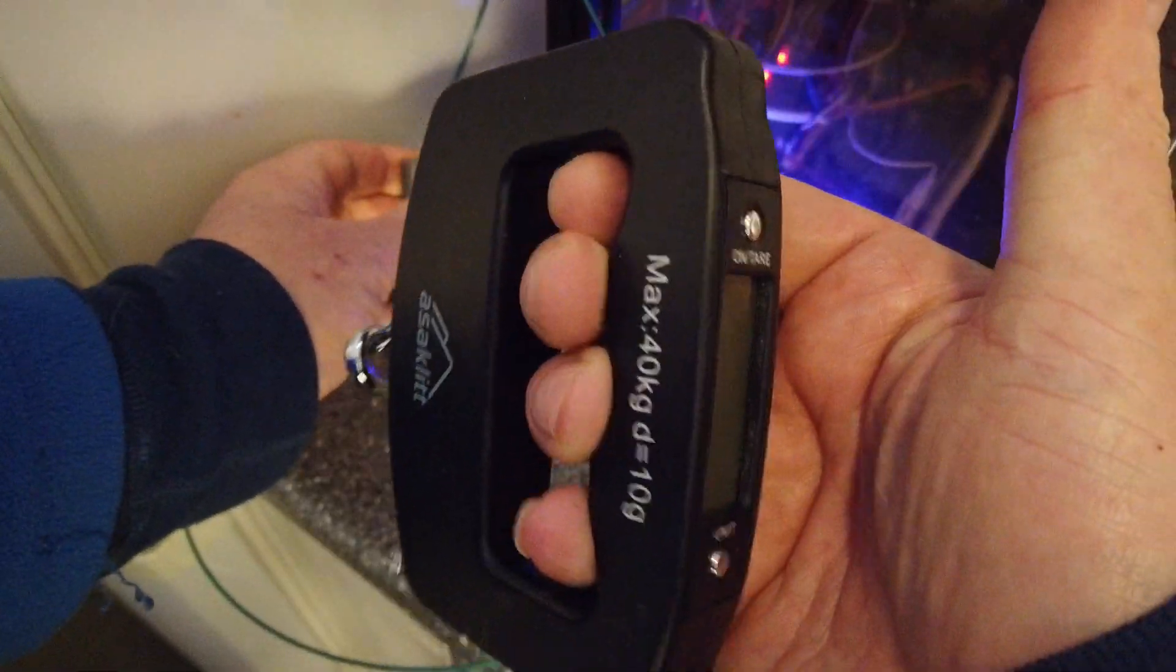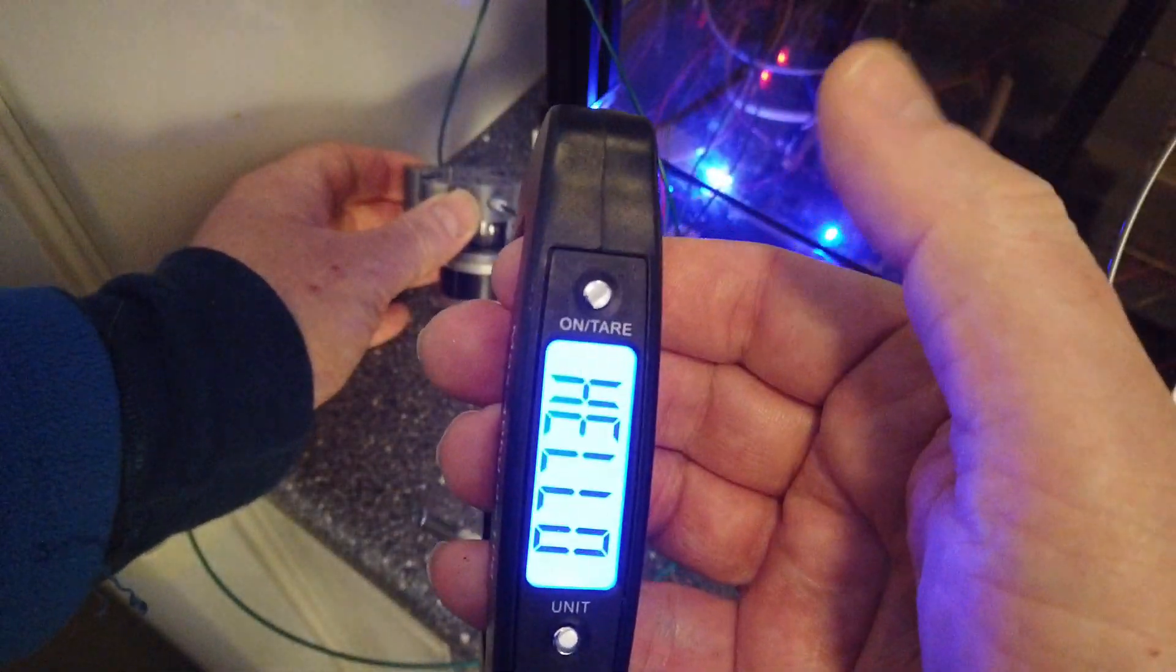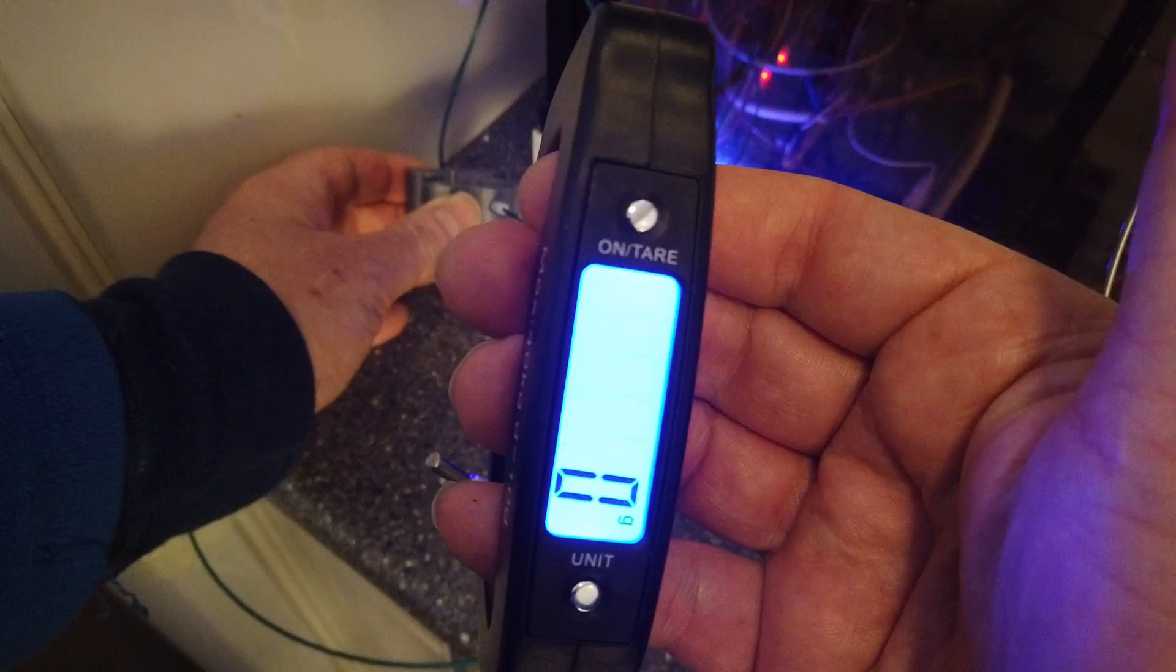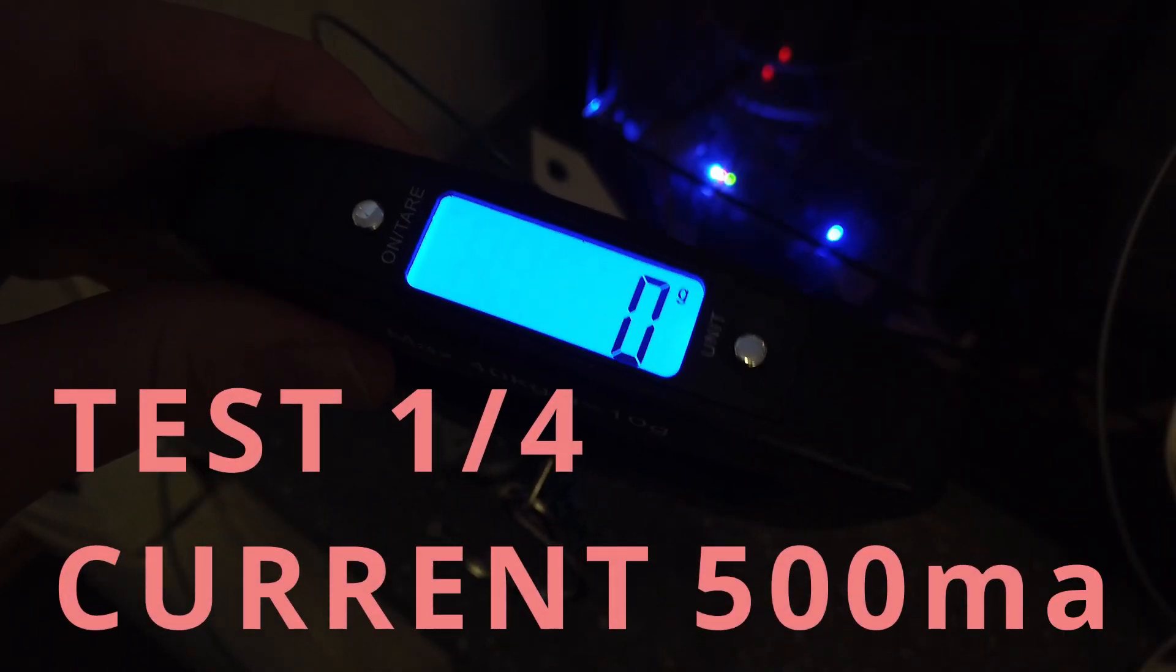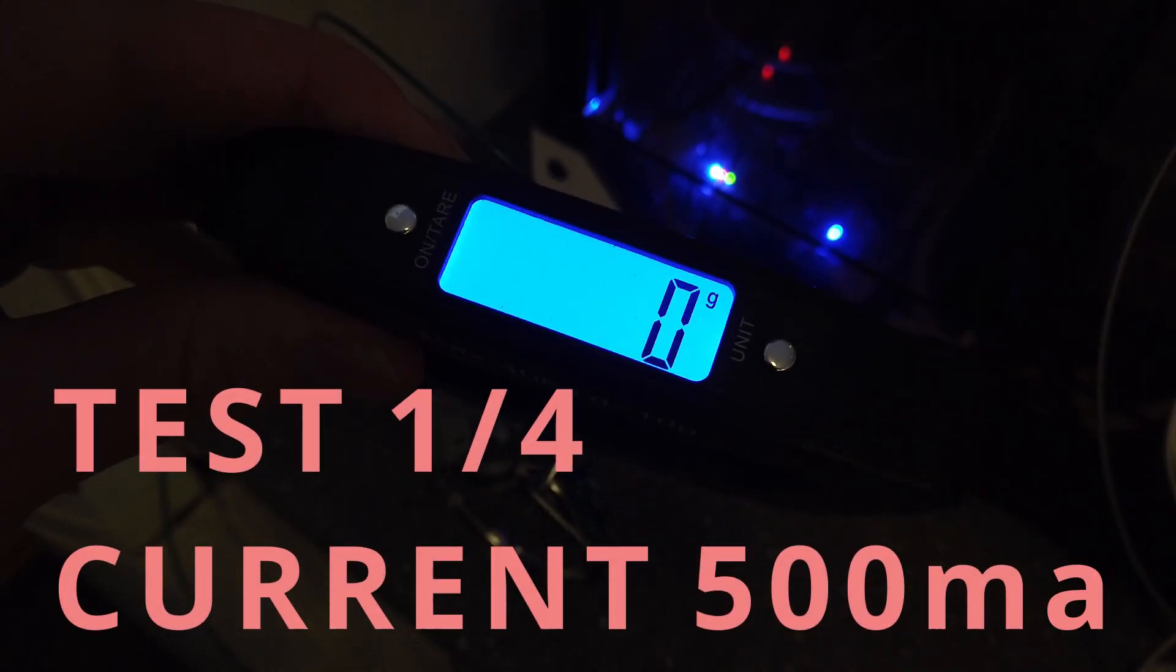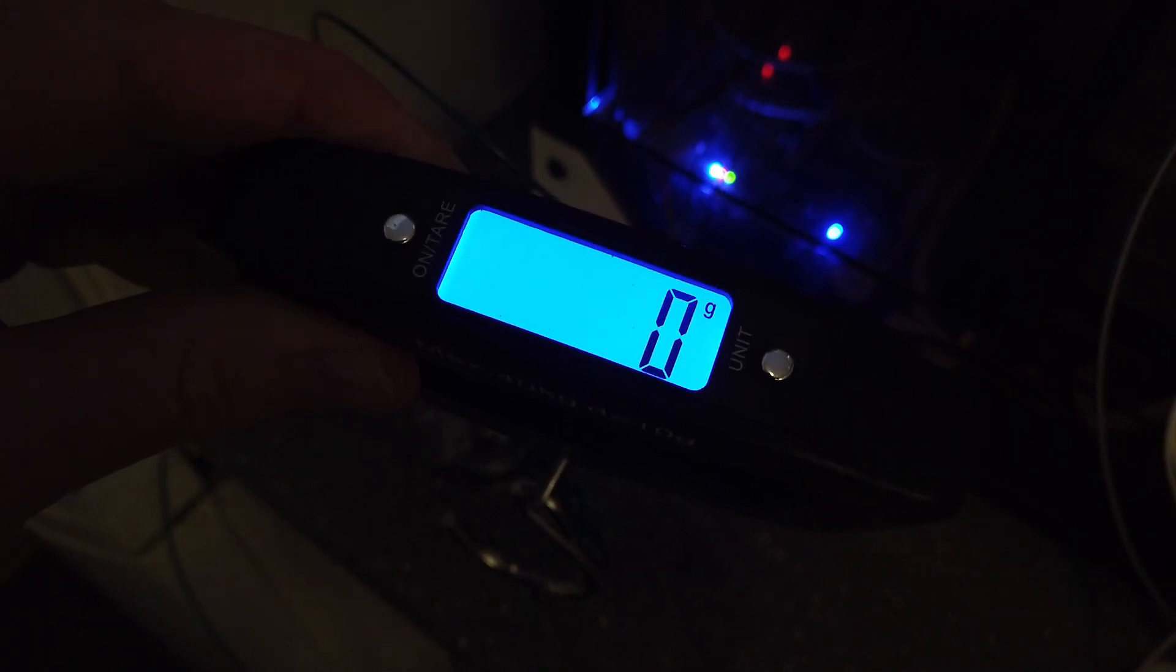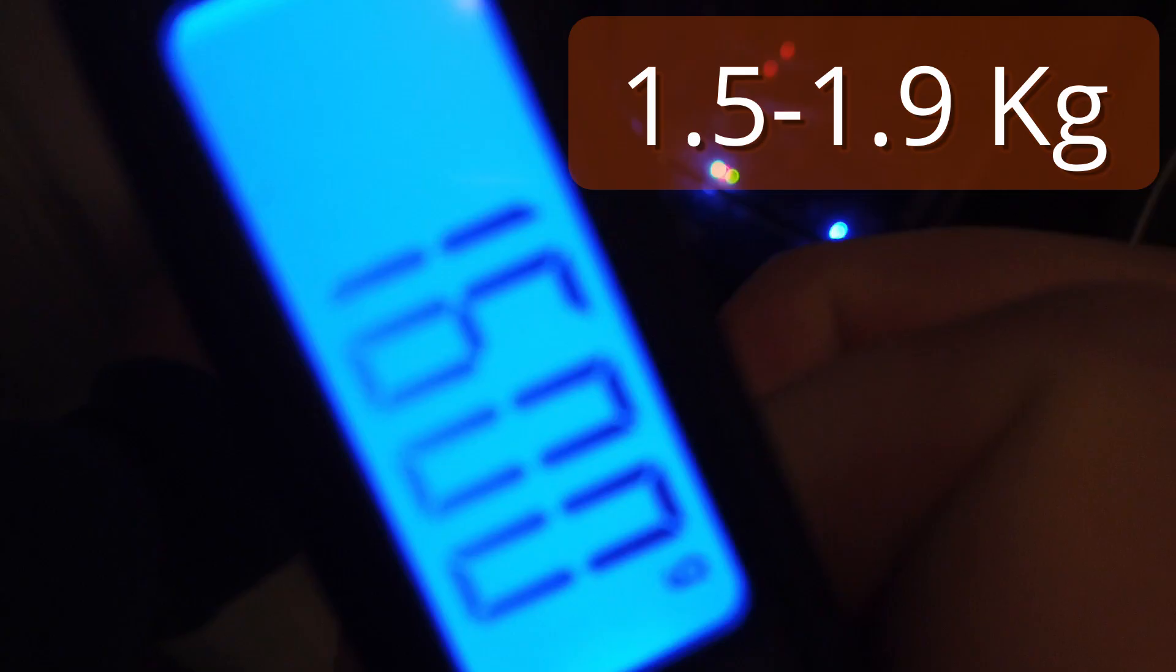So I have this luggage scale and let's just test it and see. I need to start the extrusion first and then hold the motor. So let's do 100 millimeter. So it starts skipping at about 1.5, around 1.5, 1.4.